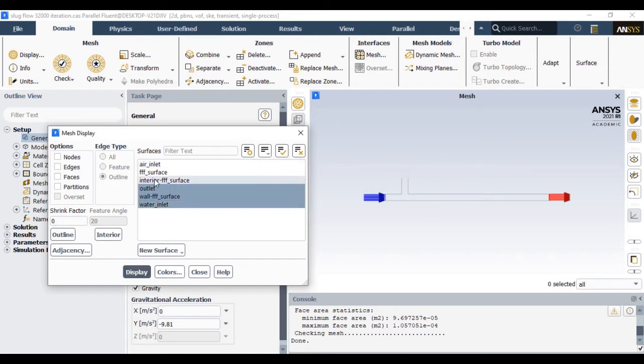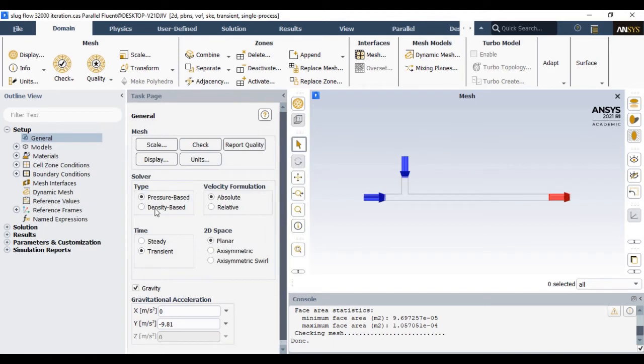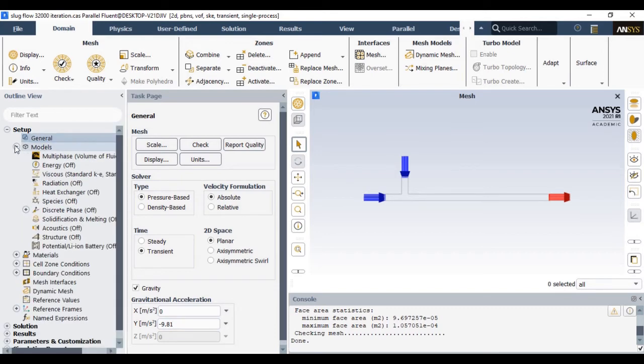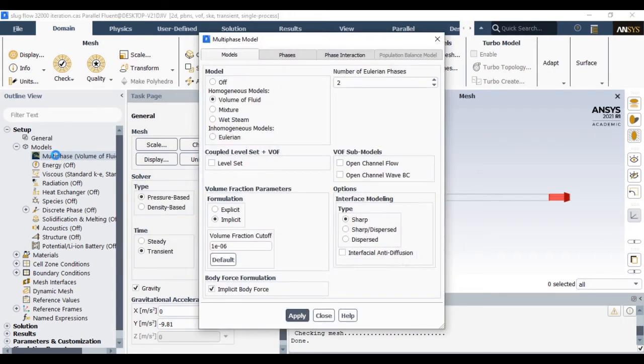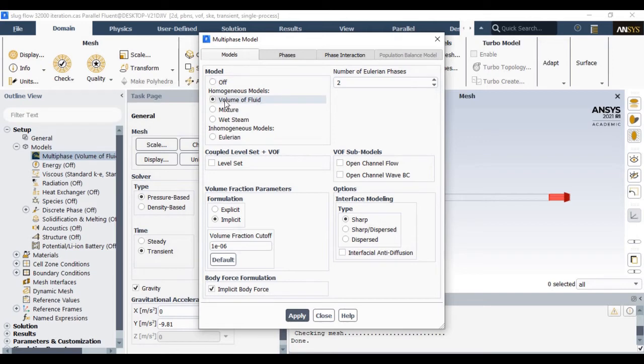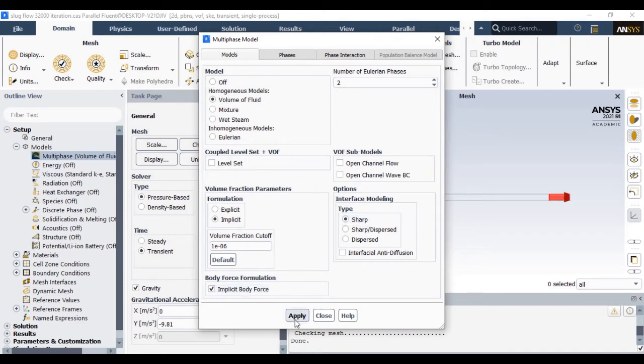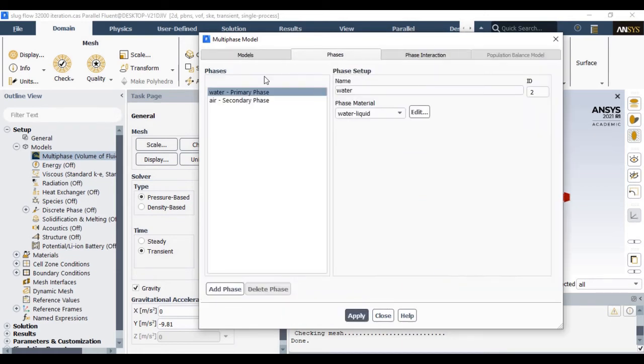We are going to use pressure-based transient solver. We are also considering the gravity effect. Now in the model sections, since it is an air-water multiphase problem, to capture the sharp interface the volume of fluid model is the best suited model for this type of problem. We also require to capture sharp interface as well as we also consider the body force.